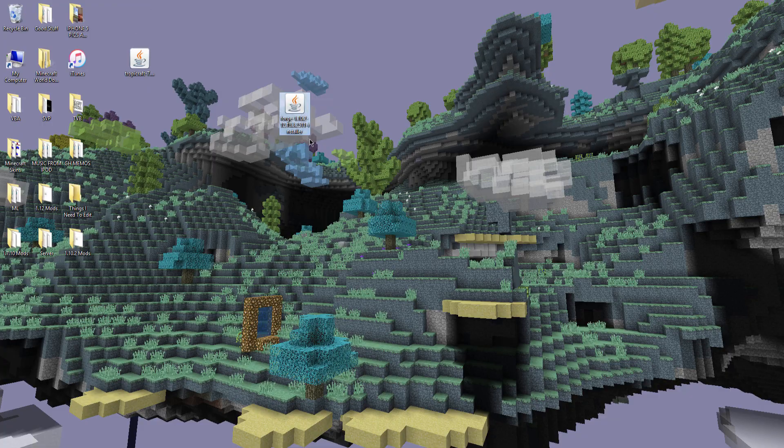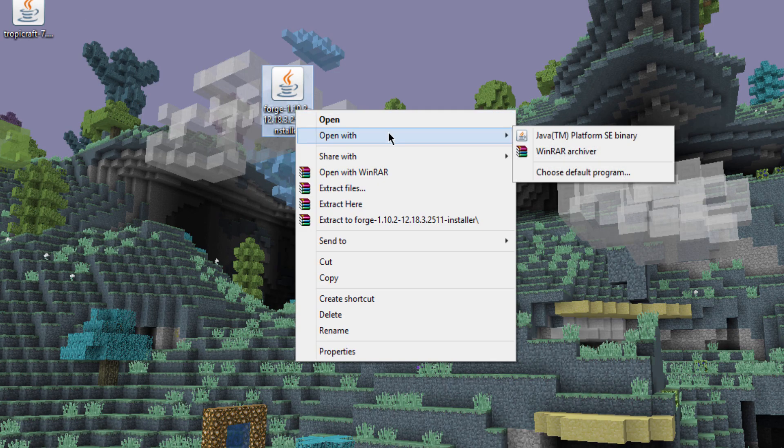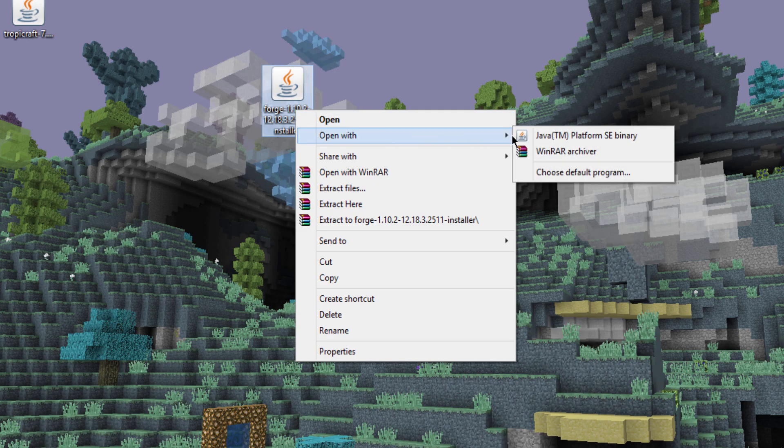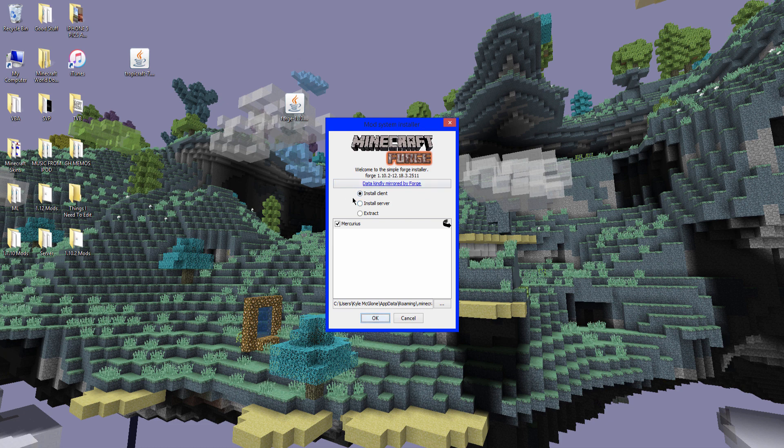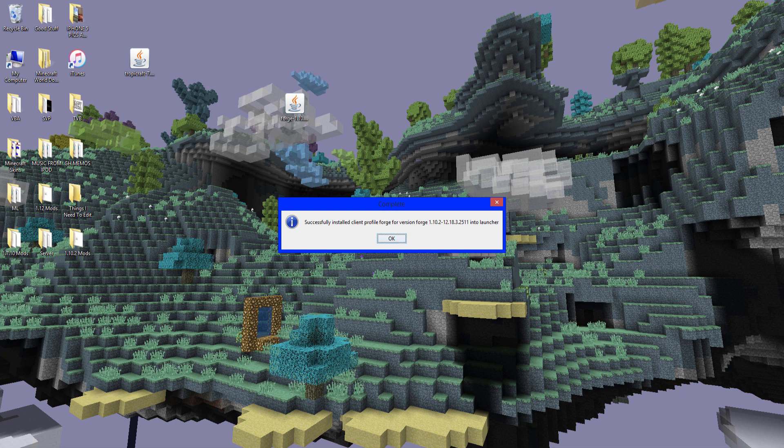And now you want to take forge. Right click. Open with Java. CM. Platform. SC. Binary. And you want to make sure it's selected install client. And click OK. So it will download all the libraries. And there we go. Successfully installed. Client profile forge. Click OK.